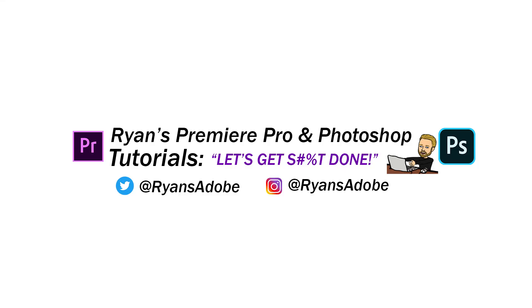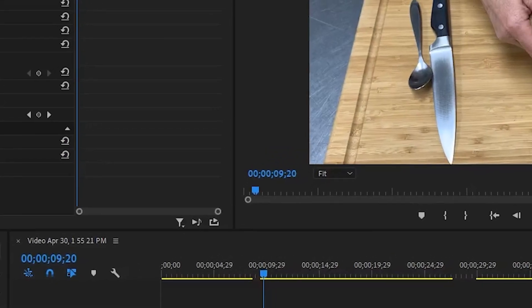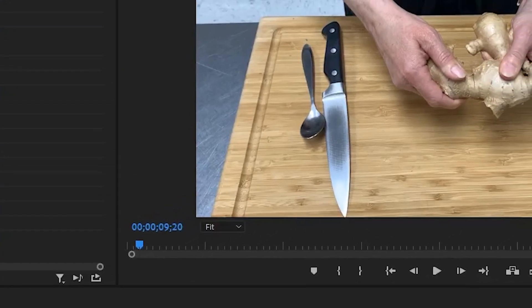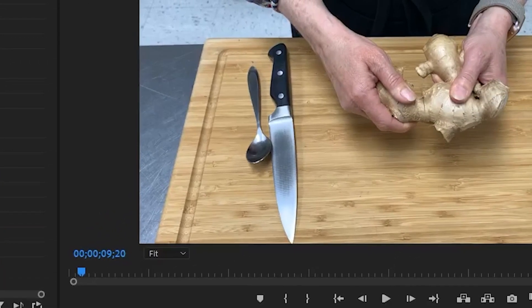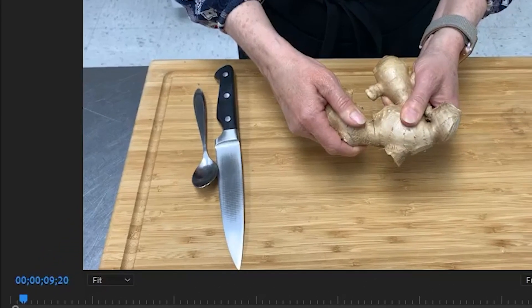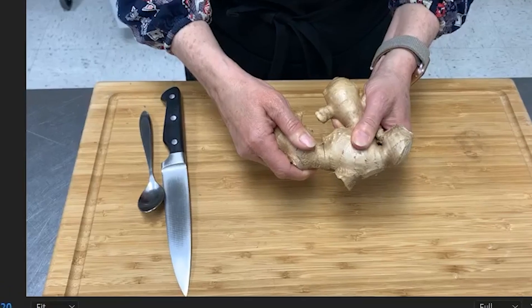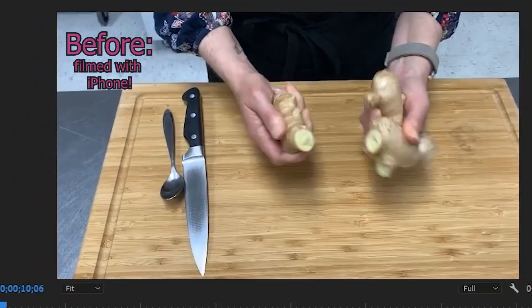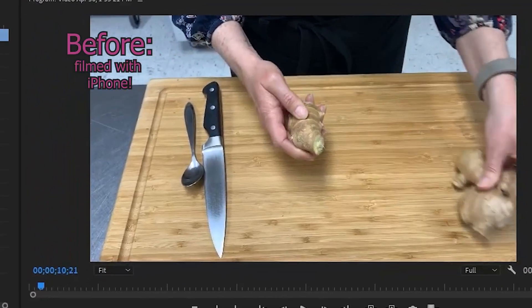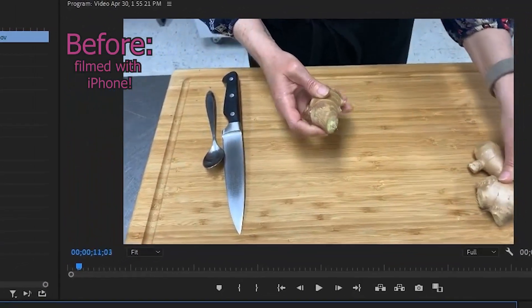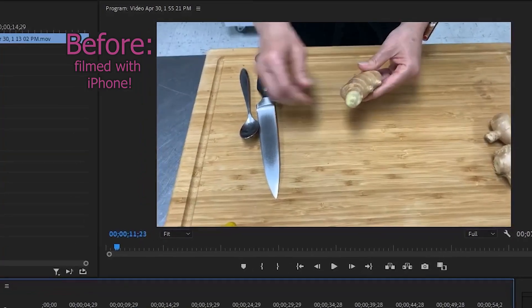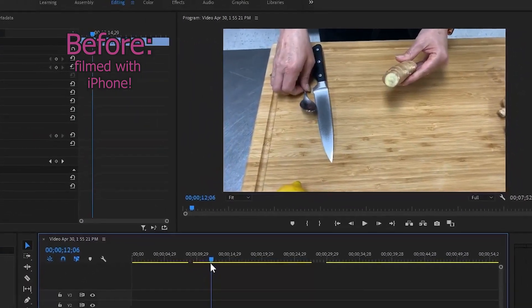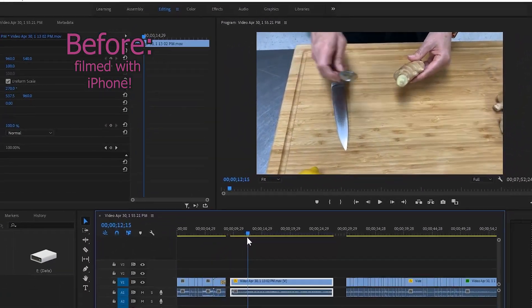Hey what's going on guys, welcome to Ryan's Premiere Pro and Photoshop tutorials. In today's video I'm going to show you how you can track an object nice and smoothly. For example, in this video we're going to be tracking where her left hand is placing the ginger and where her right hand is grabbing the spoon.